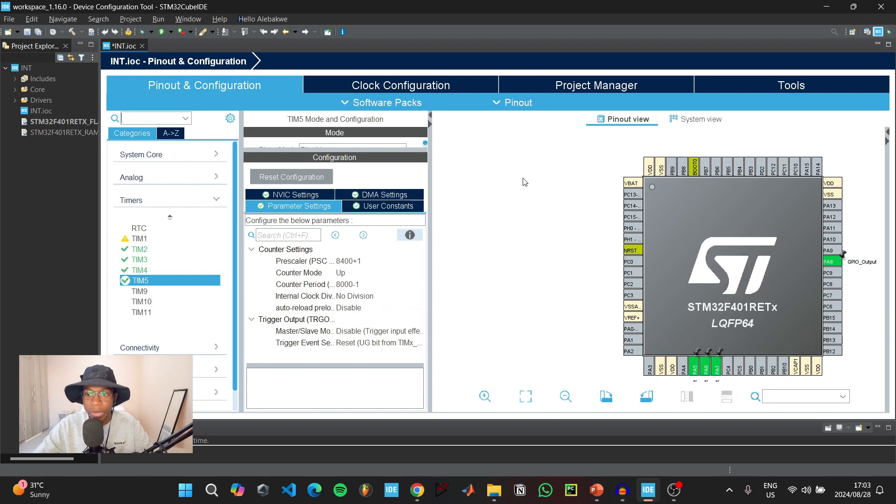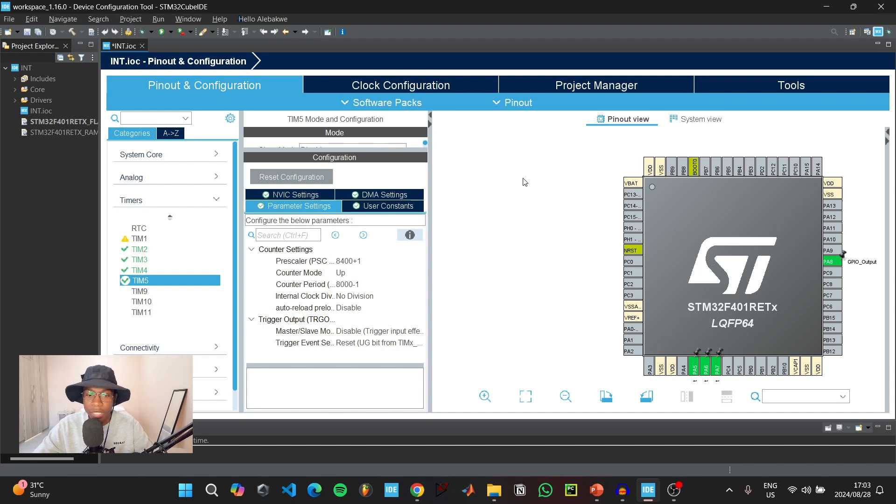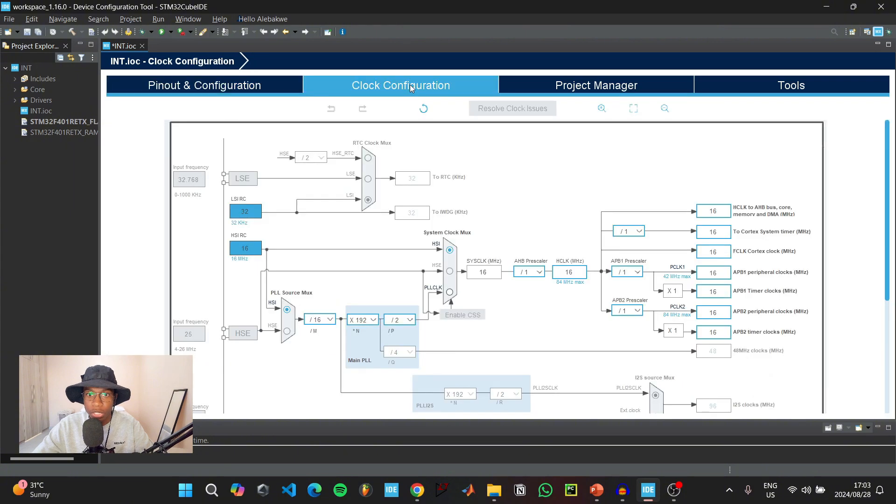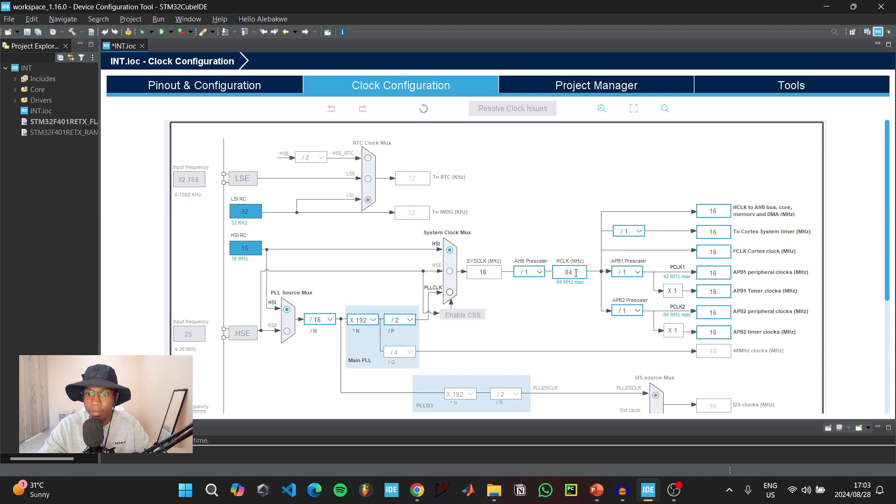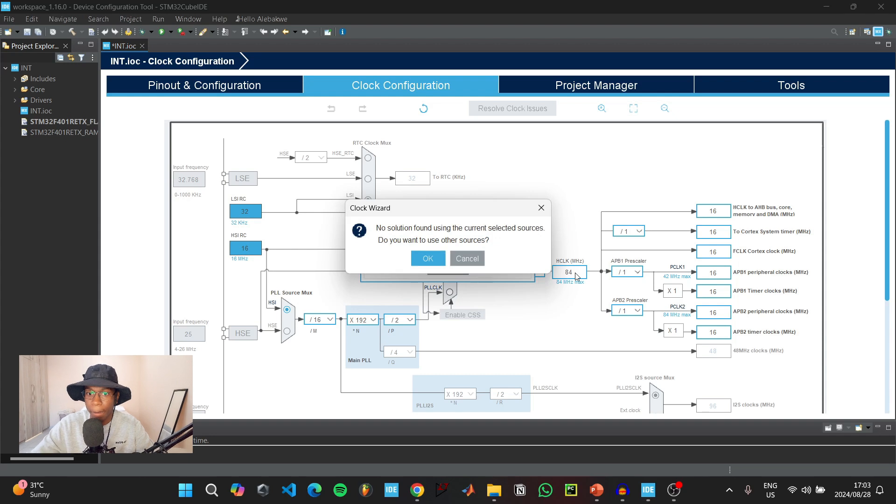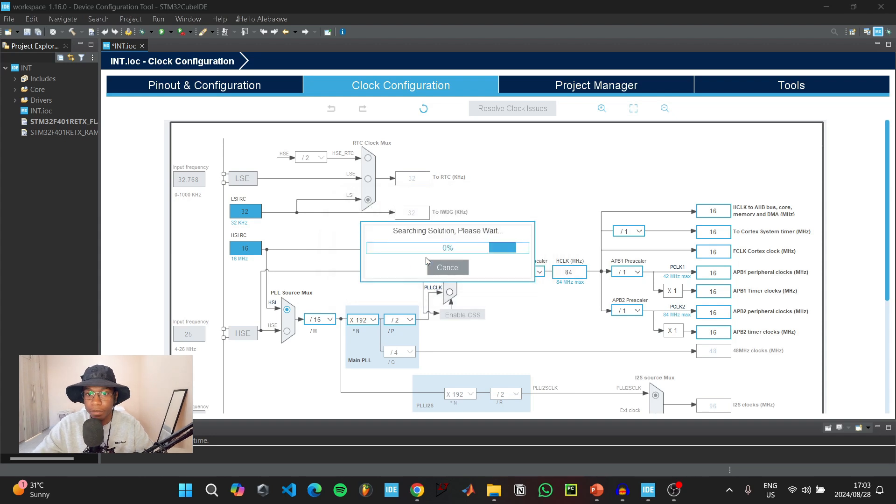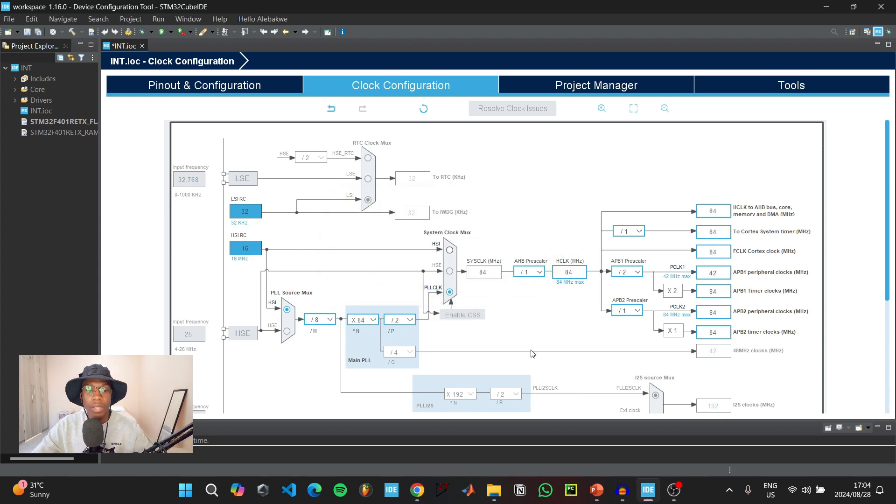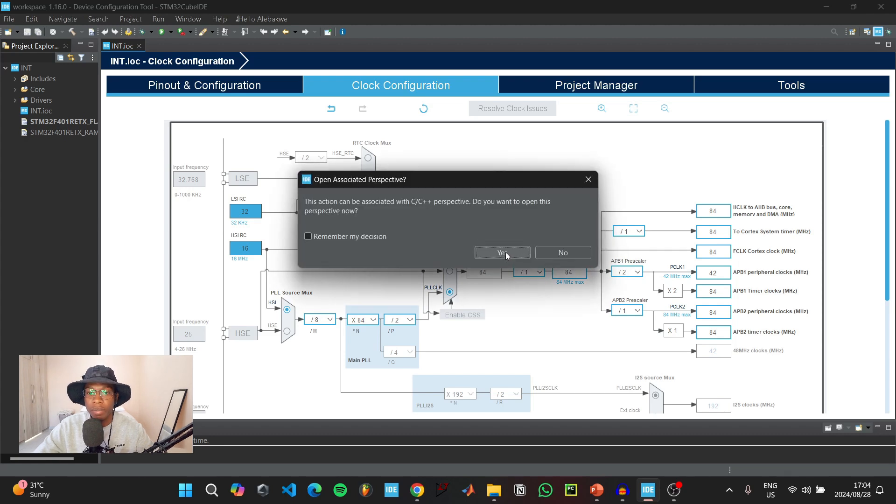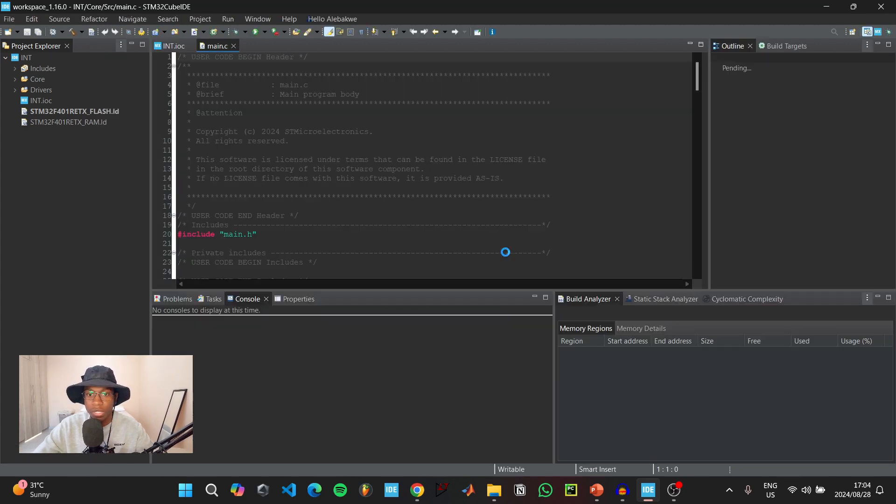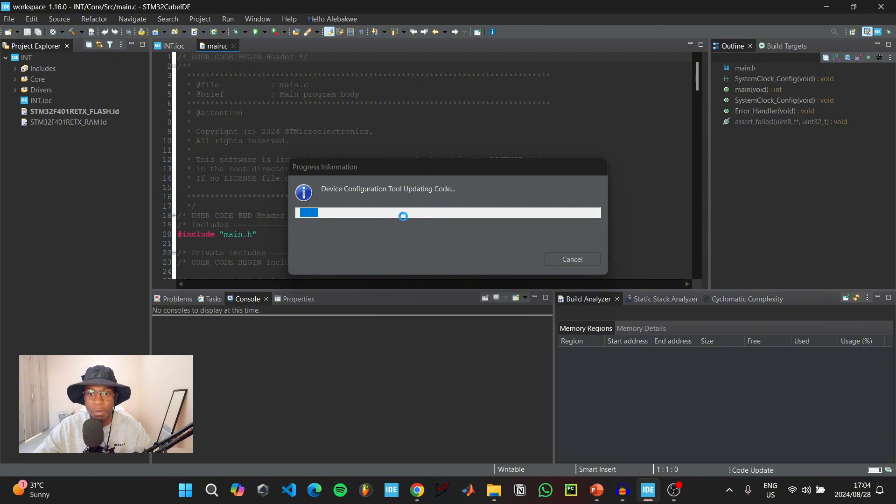Our microcontroller is rated to operate at 84 MHz, but it may not be set to this maximum frequency straight from the box. Go to clock configuration. As you can see, my microcontroller is currently set to operate at 16 MHz, so I'm going to change this to 84 MHz. When done, click Ctrl+S or go to file and click save. Generate the new code and switch to the new perspective.